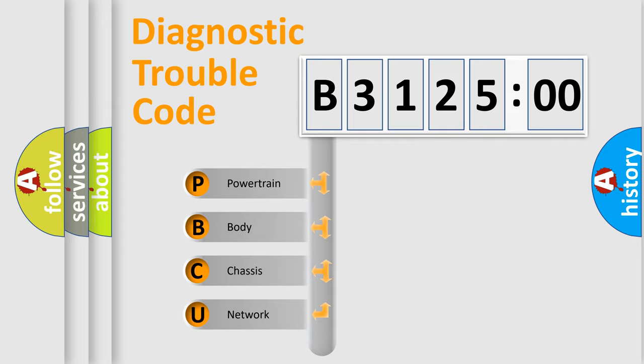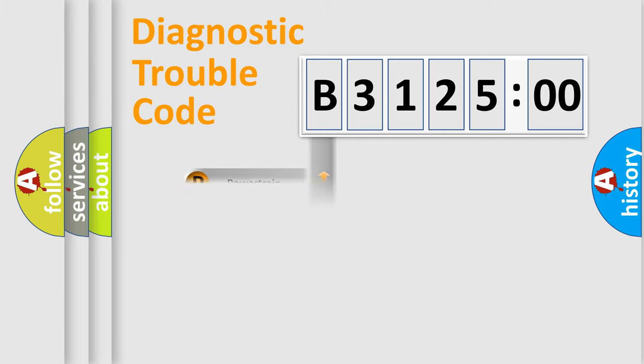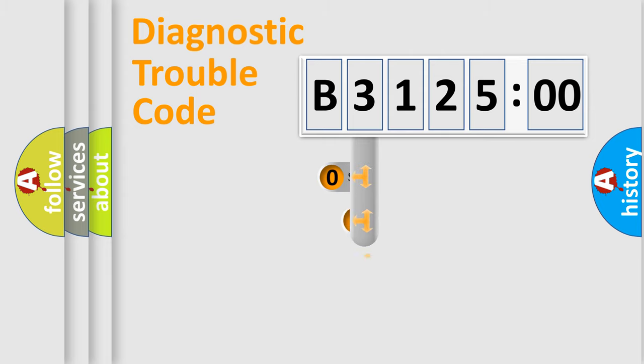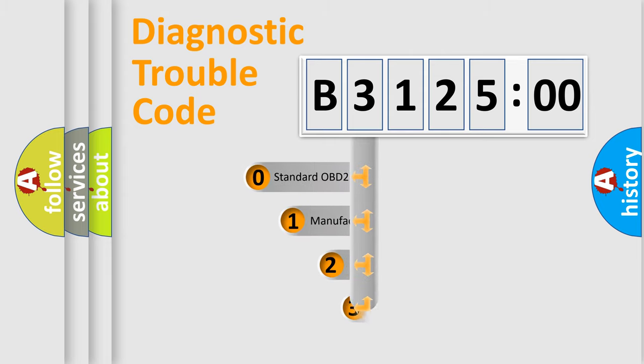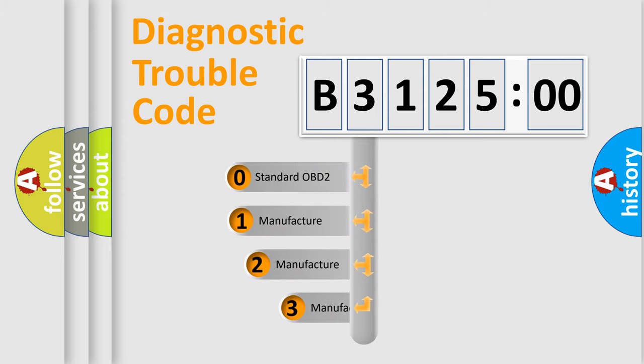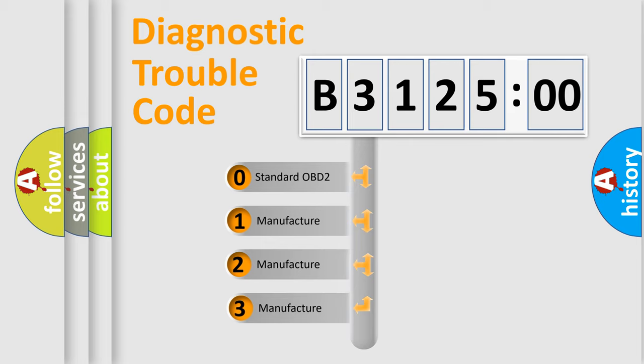We divide the electric system of automobile into four basic units: Powertrain, Body, Chassis, and Network. This distribution is defined in the first character code.